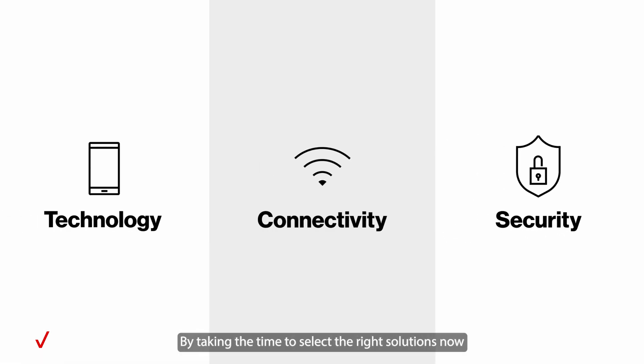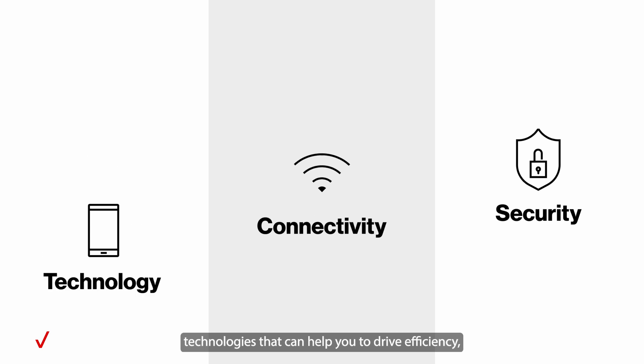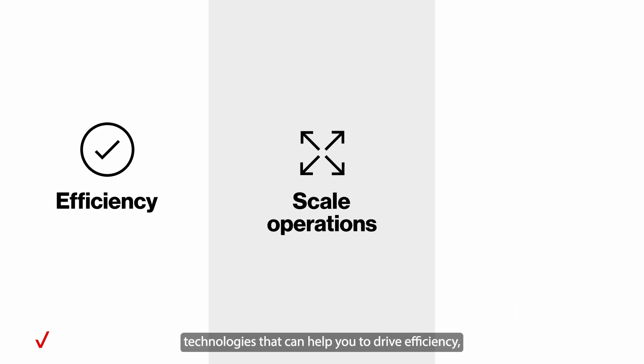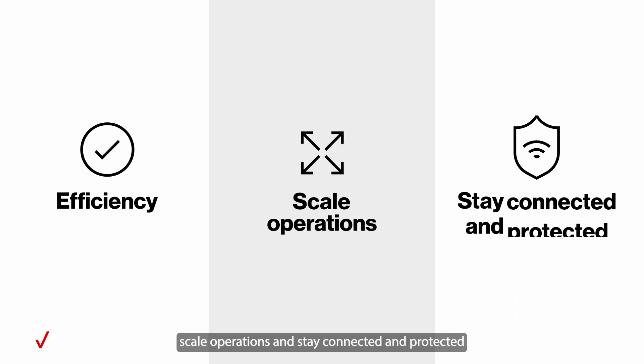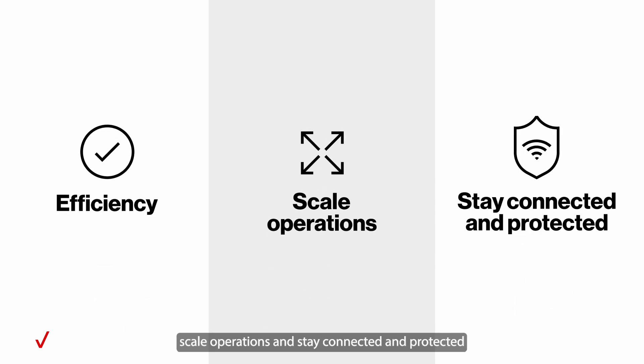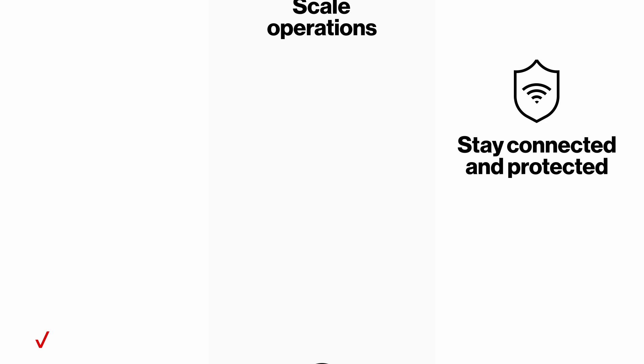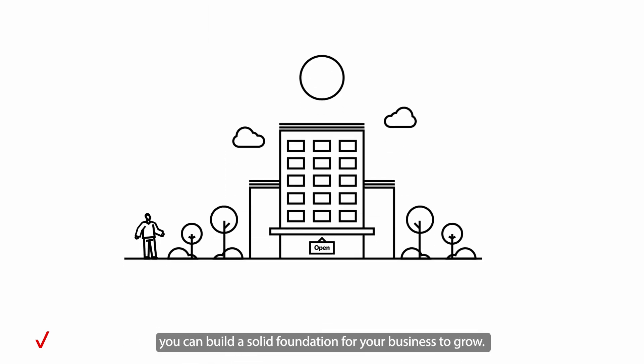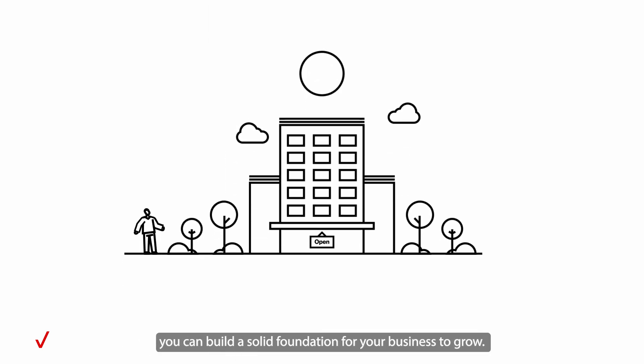By taking the time to select the right solutions now, technologies that can help you drive efficiency, scale operations, and stay connected and protected, you can build a solid foundation for your business to grow.